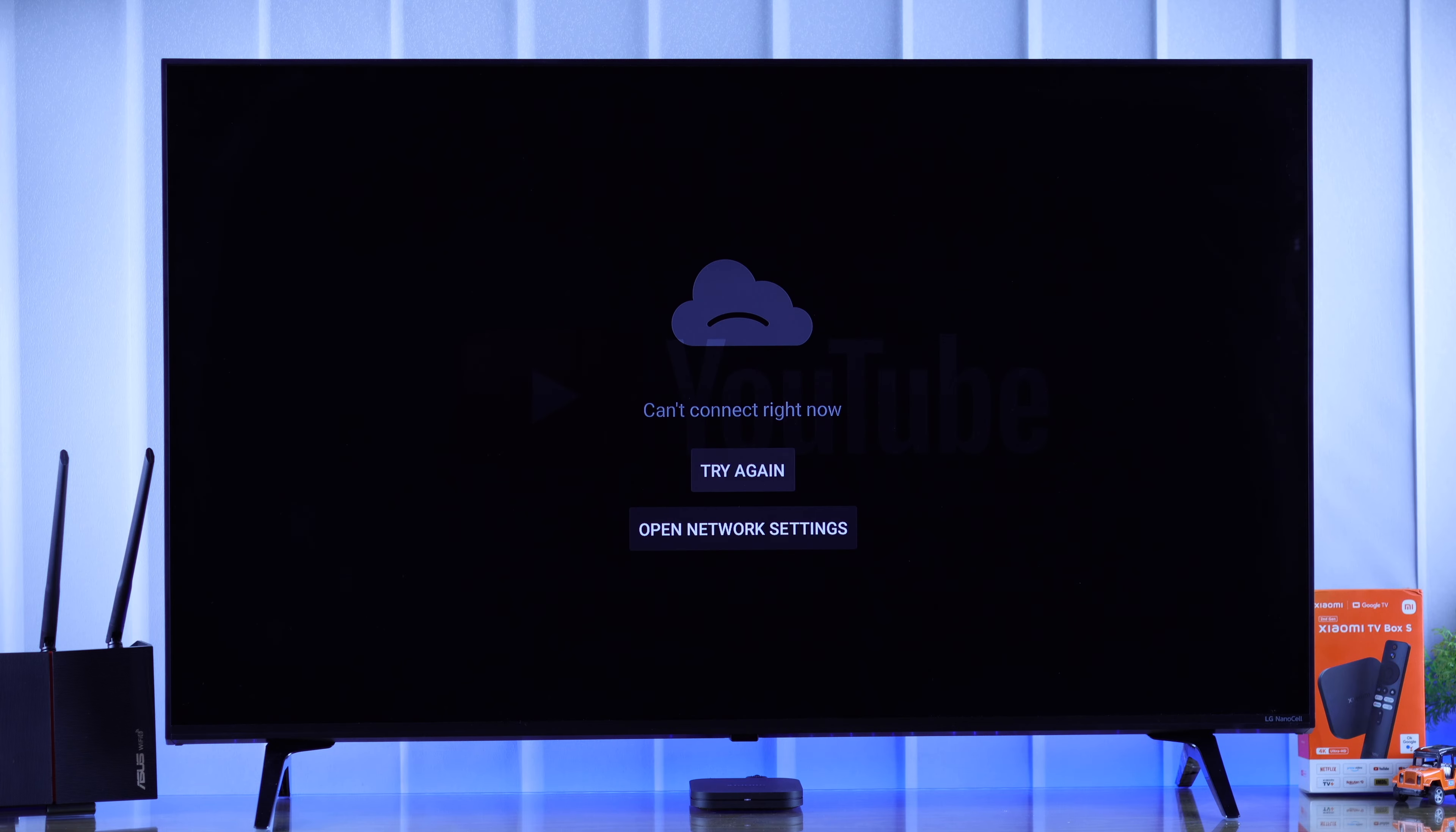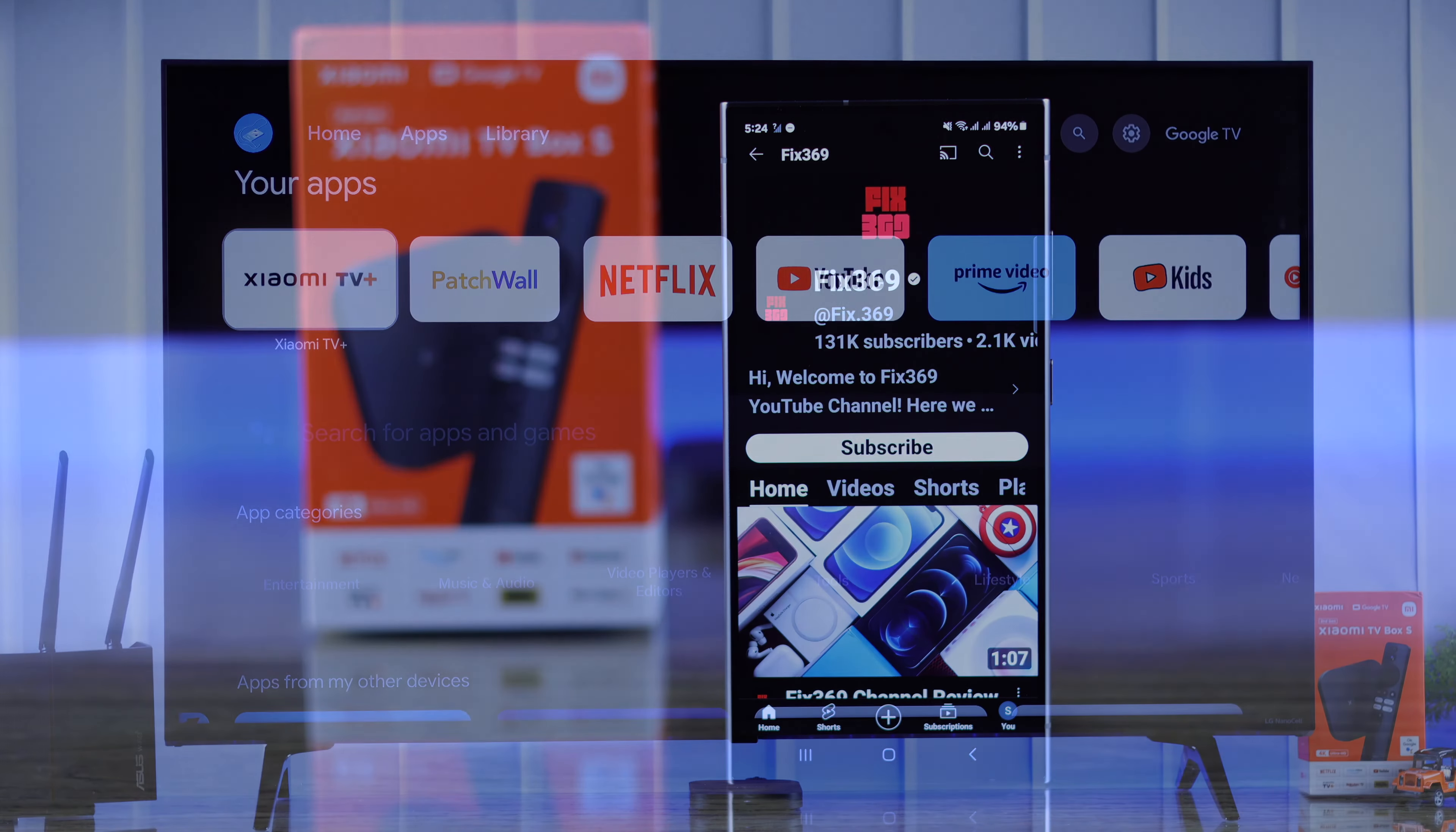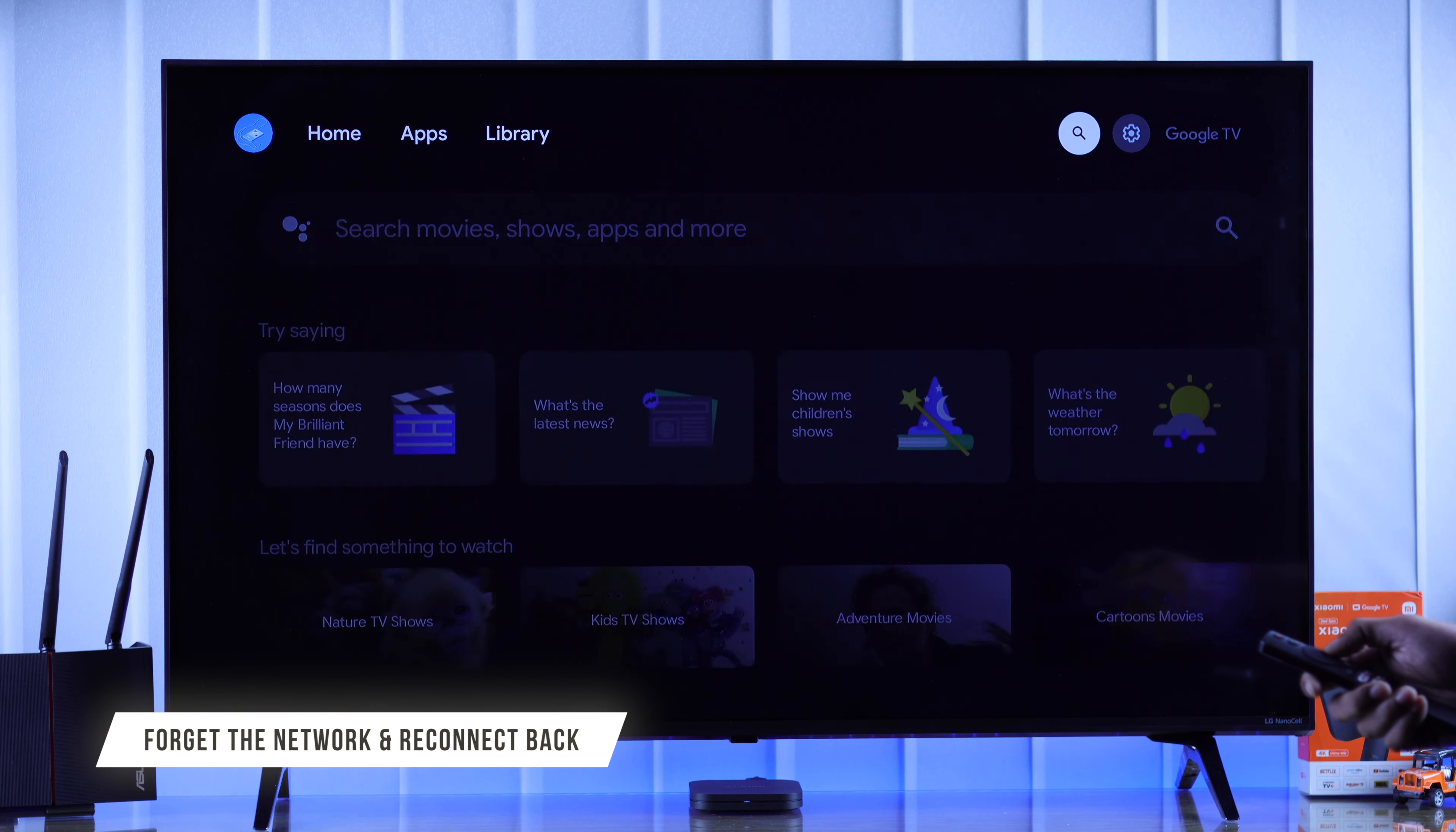Now if you're still having issues but the same Wi-Fi works on another device, then let's try forgetting the network from our Xiaomi TV and then reconnecting to it.